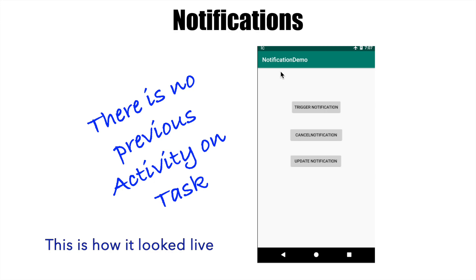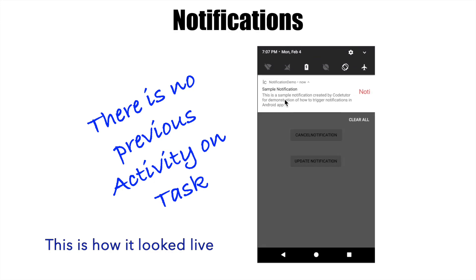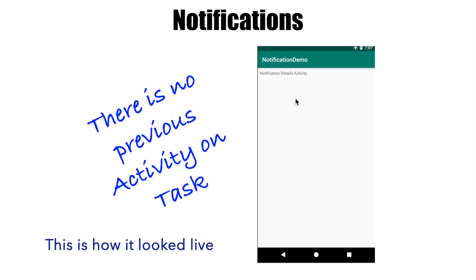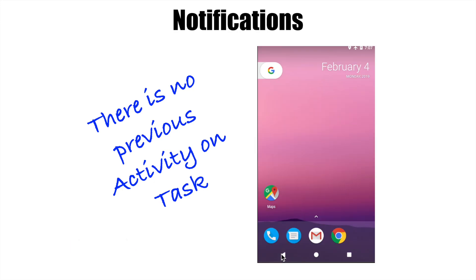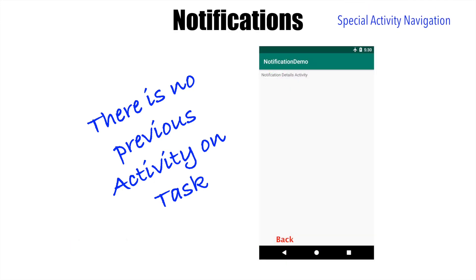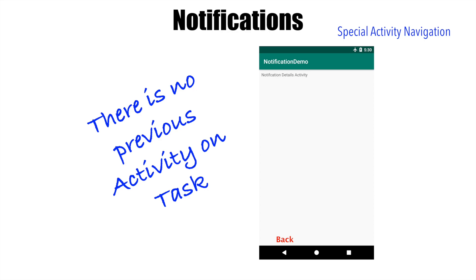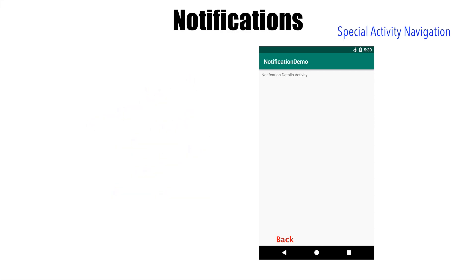Well, this is called special activity navigation. Now the question is why is it called special activity navigation? Let's assume that you have a notification about a cricket match that is going on.